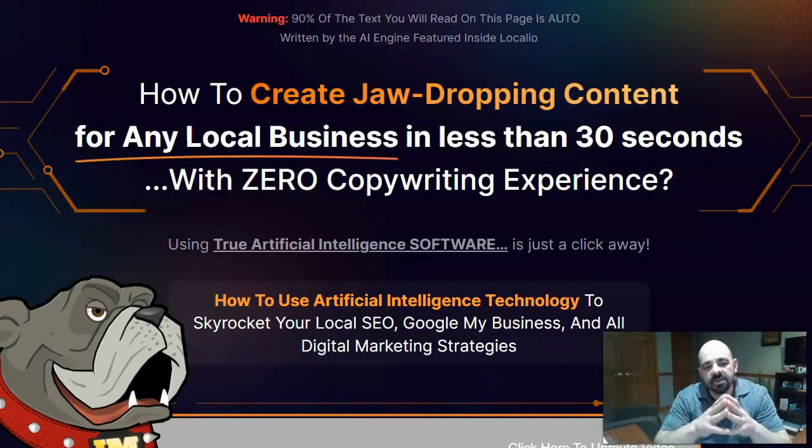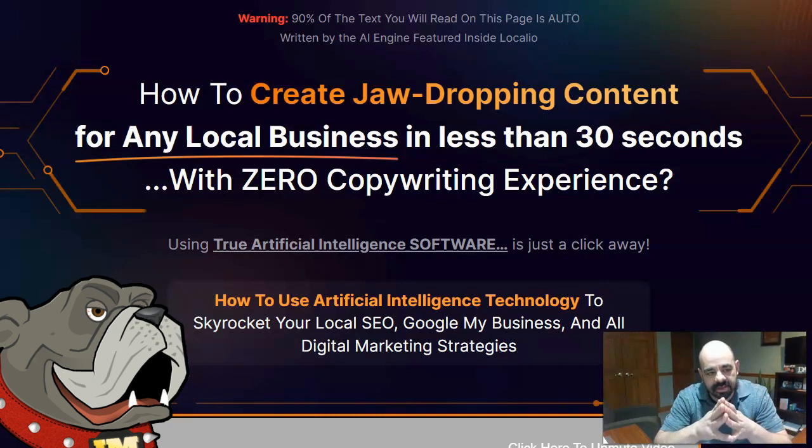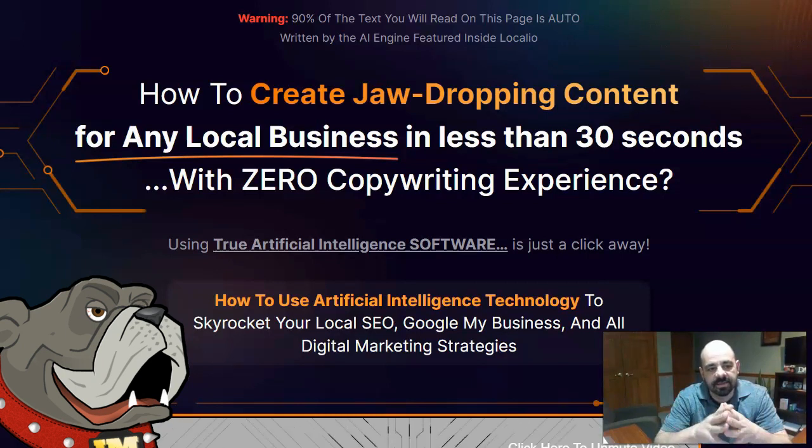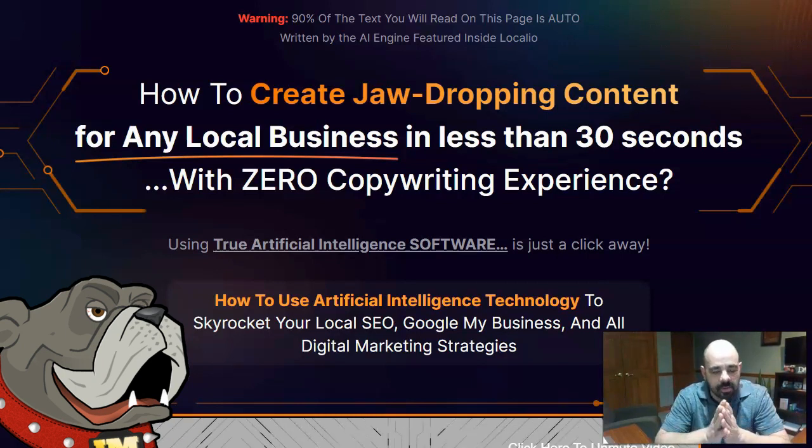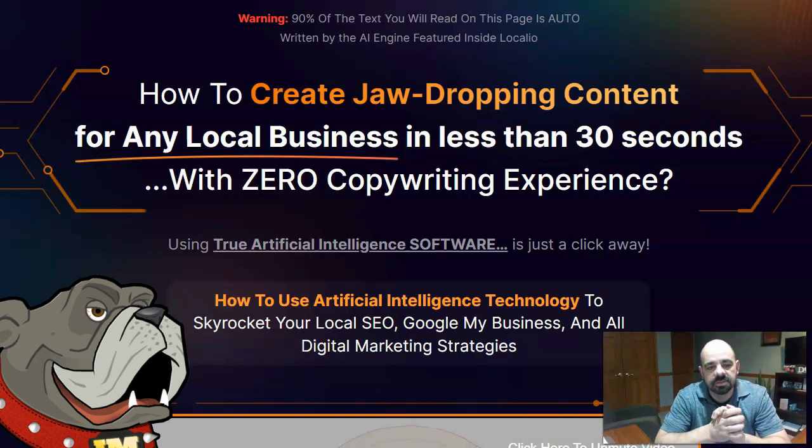Hey guys, Brad here. Today I'm taking a look at a new software called Localeo. I think I'm pronouncing that right. It's L-O-C-A-L-I-O. I think it's pronounced Localeo.